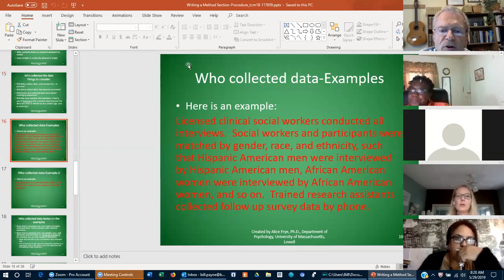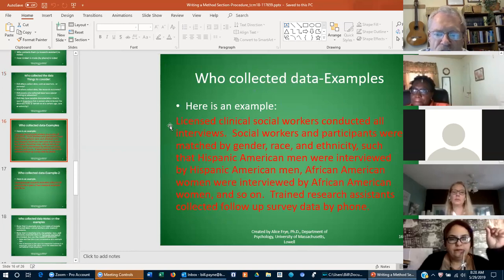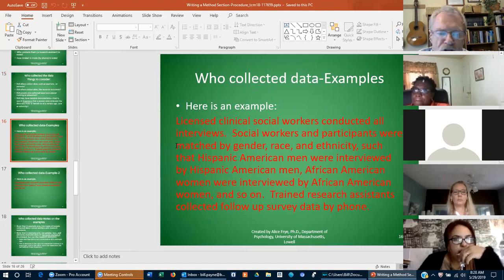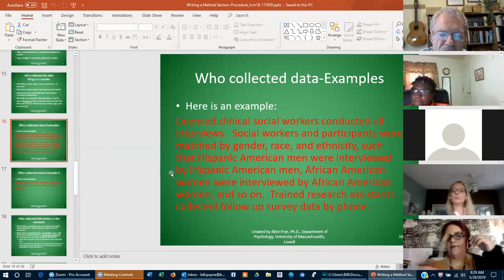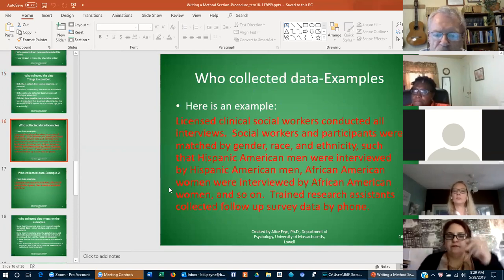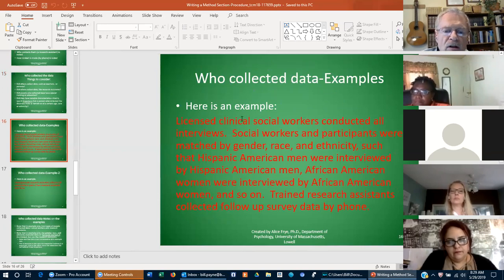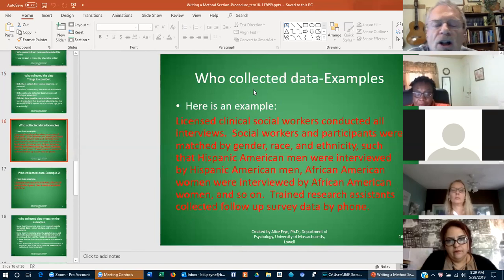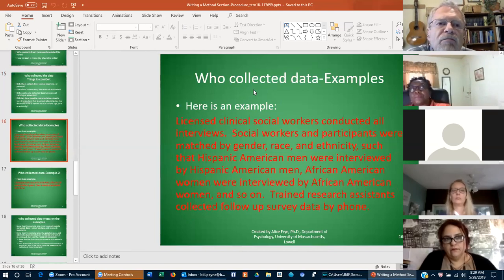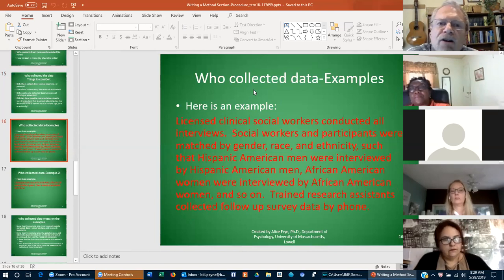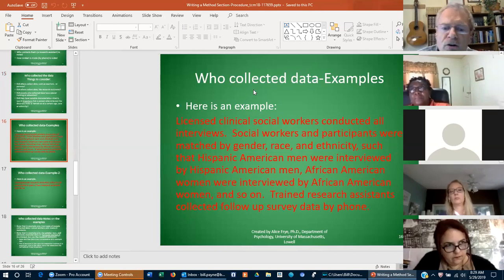Here's a sample of who collected data. Licensed clinical social workers conducted all interviews. Social workers and participants were matched by gender, race, and ethnicity — for example, Hispanic American men were interviewed by Hispanic American men, and African American women were interviewed by African American women. Trained research assistants collected follow-up survey data by phone. The issue here is just being as detailed as possible. At the proposal stage, if it's going to be you, just say: I as the researcher will be collecting the data, whether through surveys or interviews.